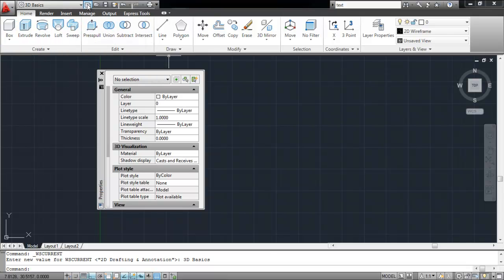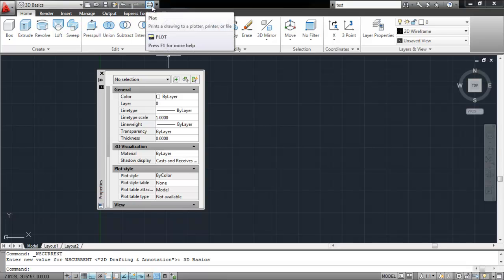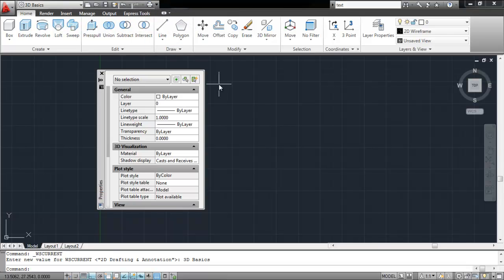The options next to it allow you to save the current file, open old files, or print existing ones. Furthermore, there are several options present on the bottom of your interface which serve various purposes.